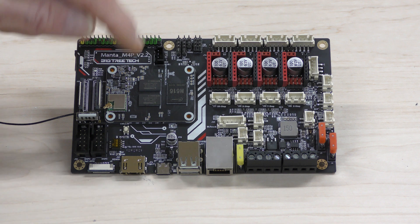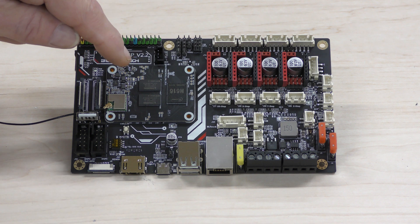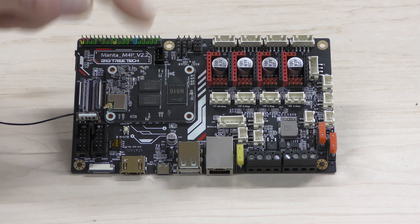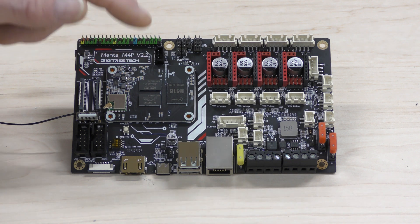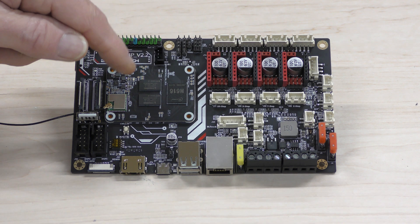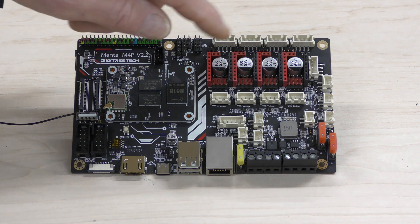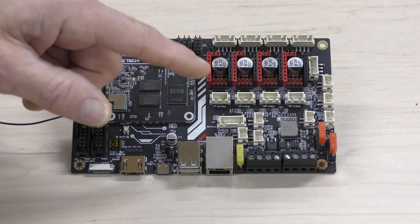Now this is BigTreeTech's own separate module they call it a CB1 module. It does pretty much everything the CM4 does from Raspberry Pi which is really nice, plus it has a full featured motherboard for your printer.